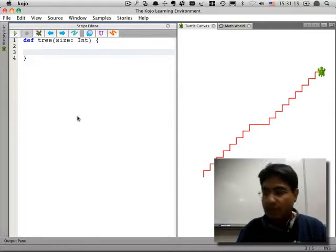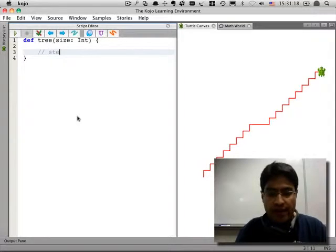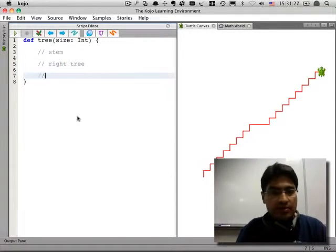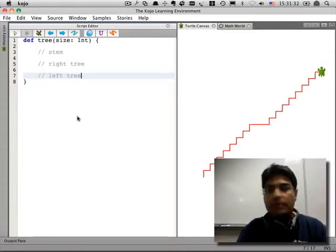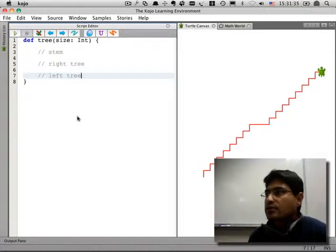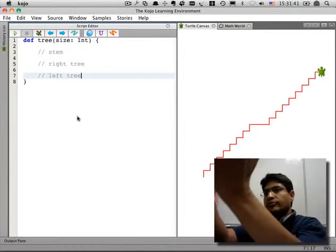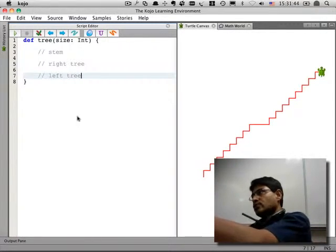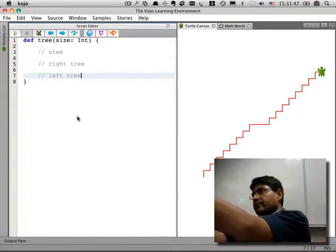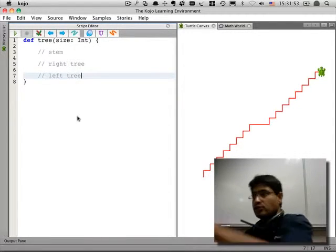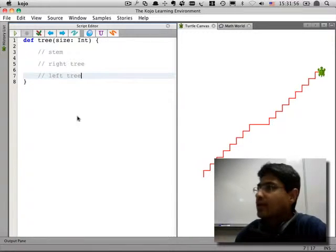A tree has a stem and then it's got a tree on the right and a tree on the left. By definition, a tree is a stem, and then there's a tree on the right and a tree on the left. The tree on the right is another tree, so it's got a stem and a tree on the right and a tree on the left — and so on.